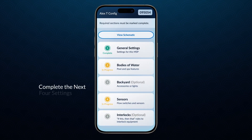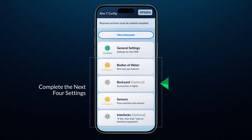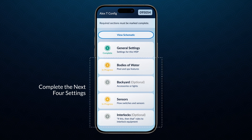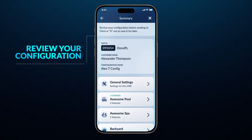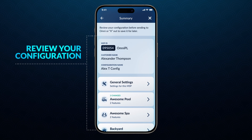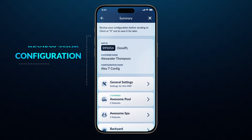You will then need to complete the next four settings. Backyard and Interlock sections are optional. Follow prompts to configure Filter Pump and other equipment. Make sure to review your configuration before submitting.